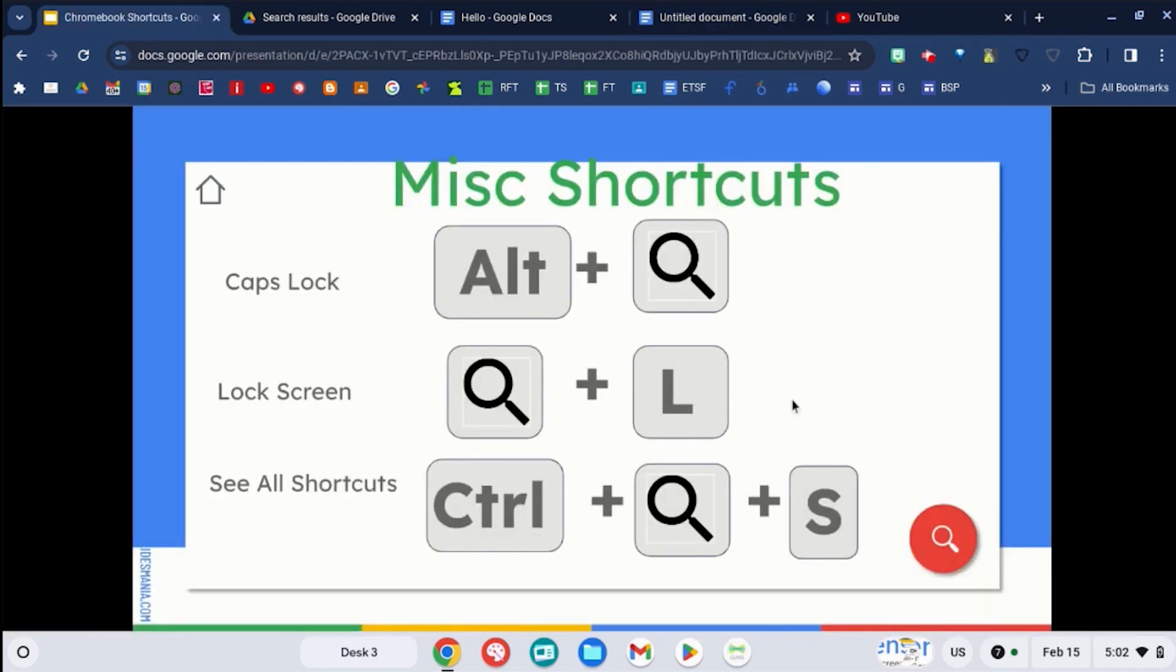You can use the search key and L to lock your screen. You're going to have to log back and get back into your Chromebook. I won't do that now or it'll turn off our screen share.